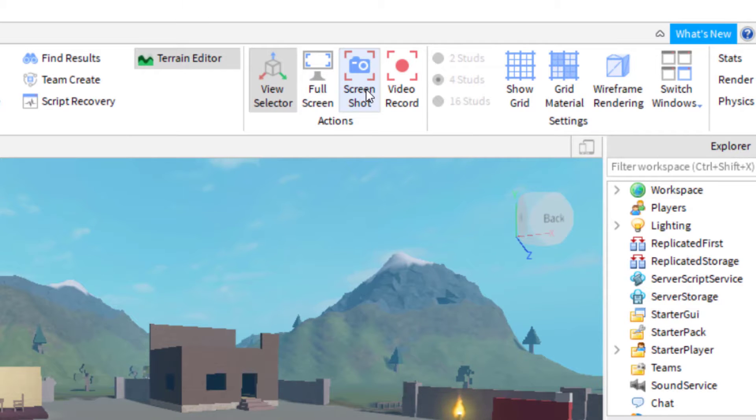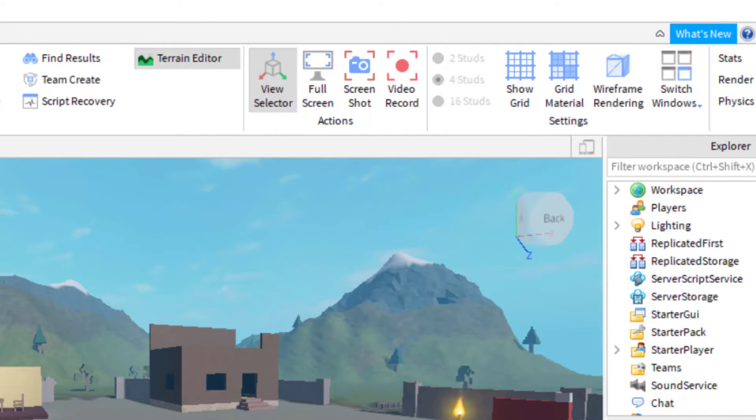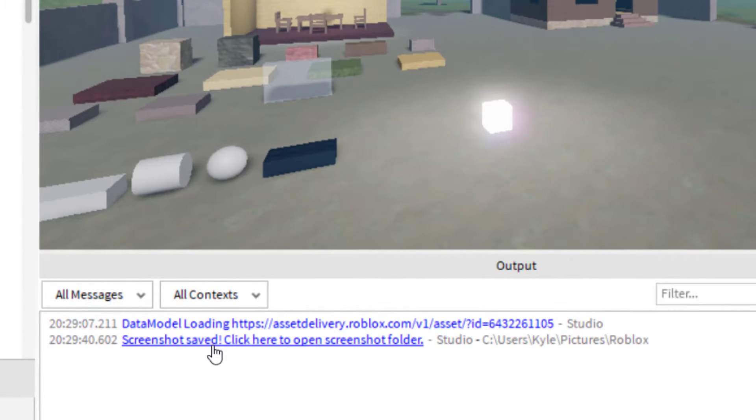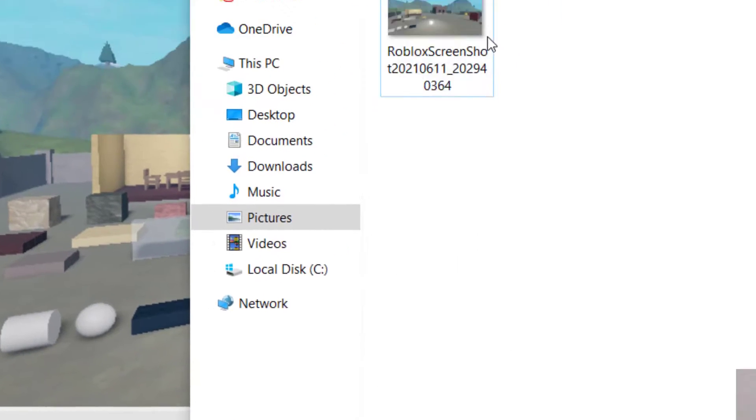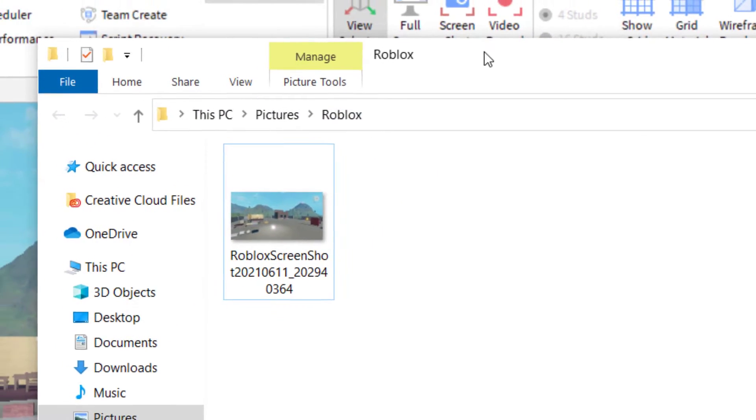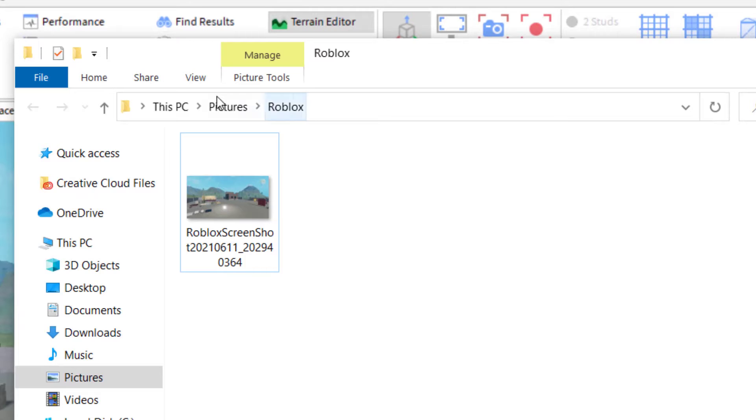Just click that button, and once you hit screenshot, sometimes it'll show up on the screen or it'll be in the output here. You can click that and it will show you the file that it was saved to.